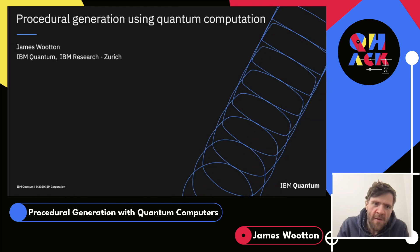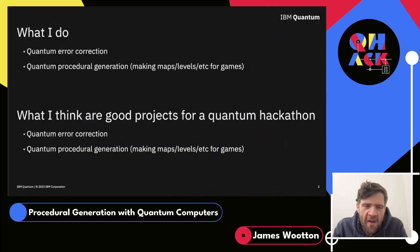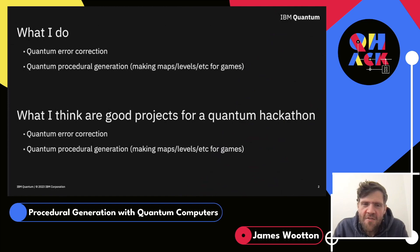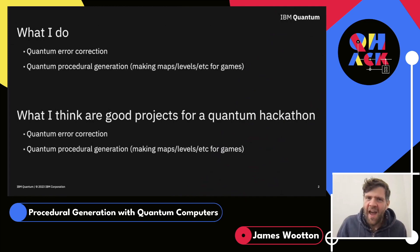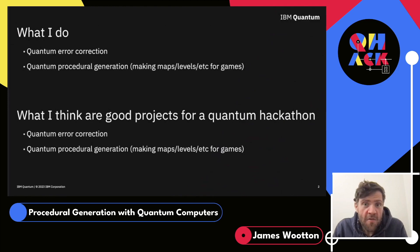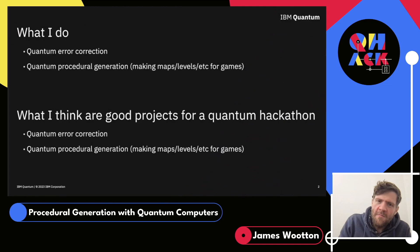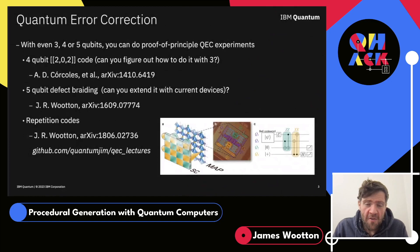Thanks for inviting me here to speak. I work at IBM Quantum, specifically at the Zurich research lab, on quantum error correction and quantum procedural generation. I'm not here just to tell you things I did — this is a hackathon, so I'm here to tell you the things that I think would be best to do during a hackathon, and strangely enough that is quantum error correction and quantum procedural generation.